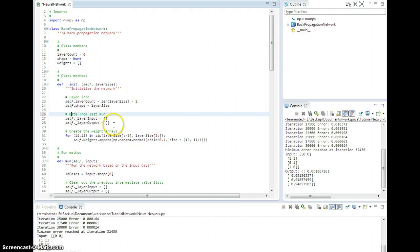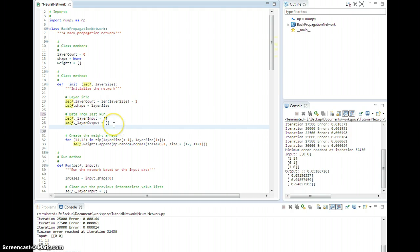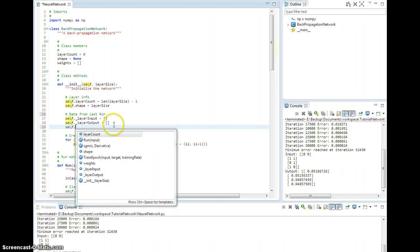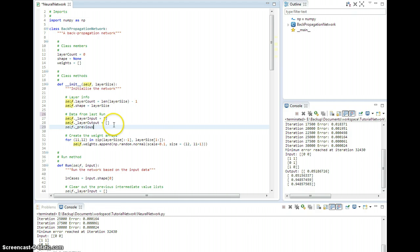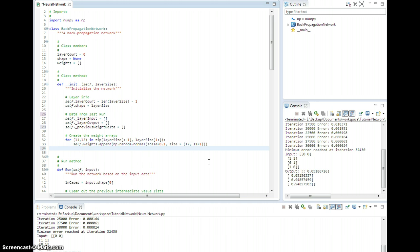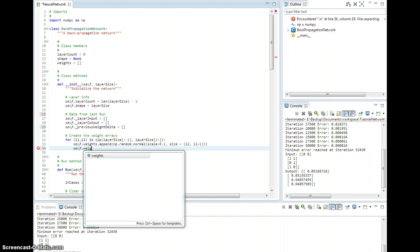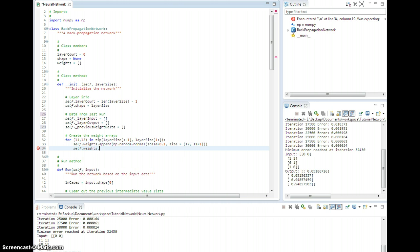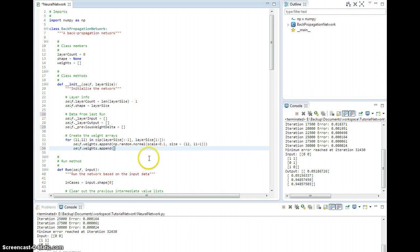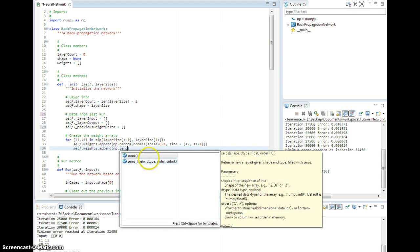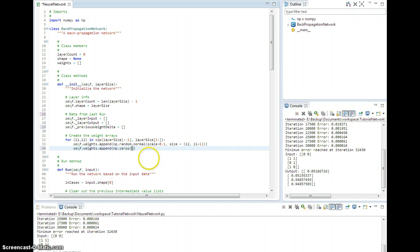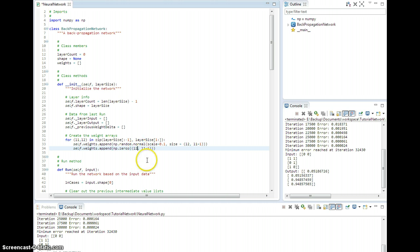This is just data from the last run. self._previous_weight_delta is an empty list. Now in here where we're setting up the weights and initializing them originally, I'm going to go ahead and just add in some default values for the previous weight delta by setting them all to zero. So np.zeros and it's going to be a tuple with the same size l2 and l1 plus 1. That's ls, just like that.